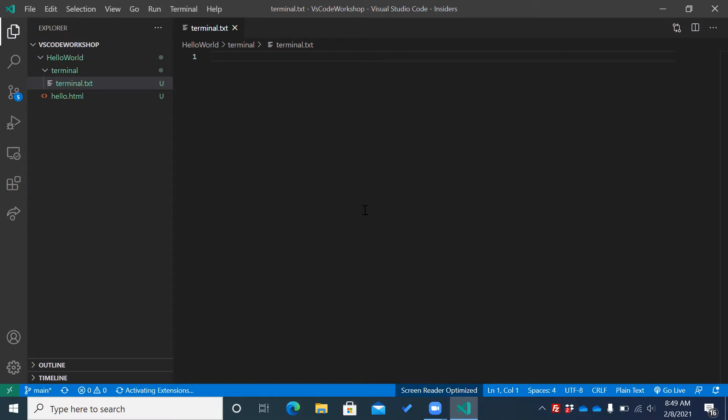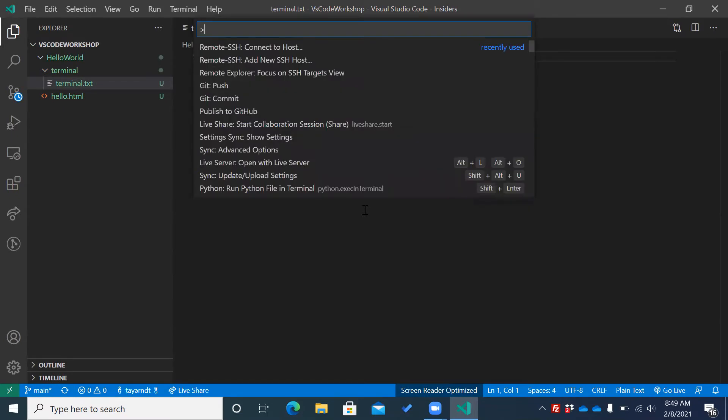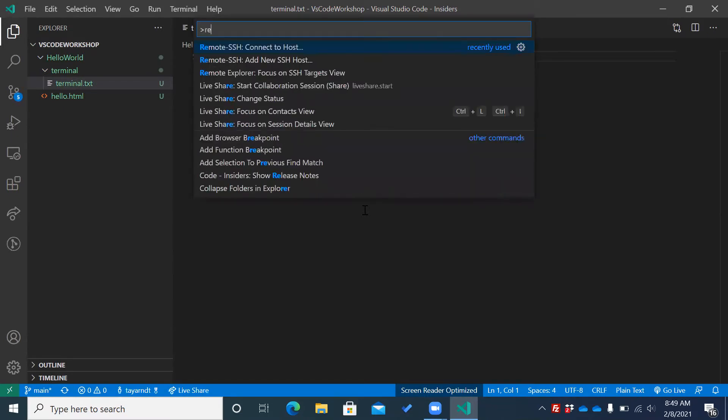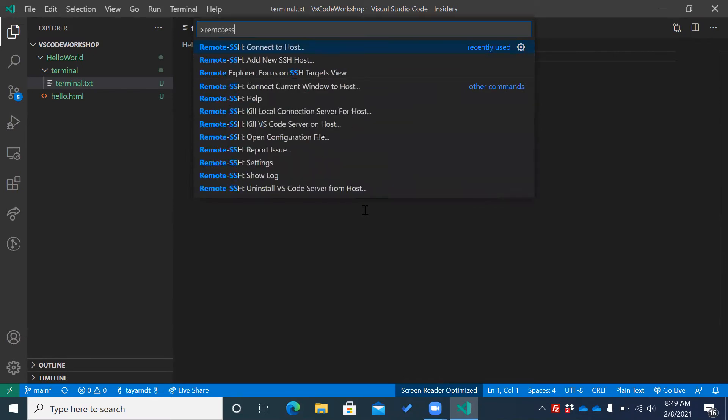From here, I will use my command palette. And I'm going to type in Remote SSH. Connect to host. I'm going to press enter.